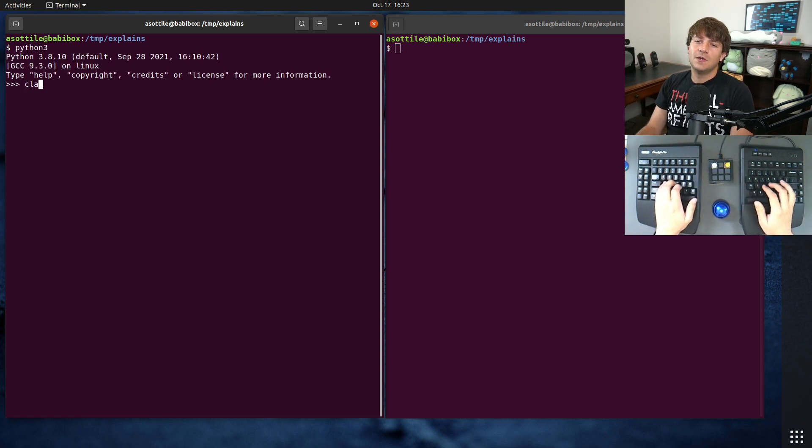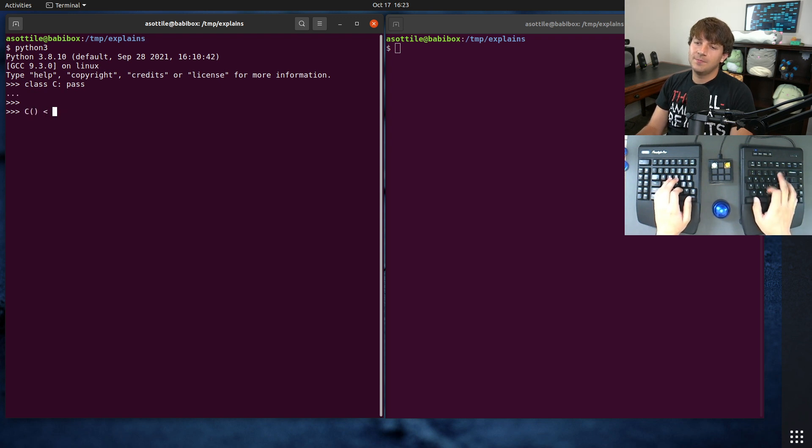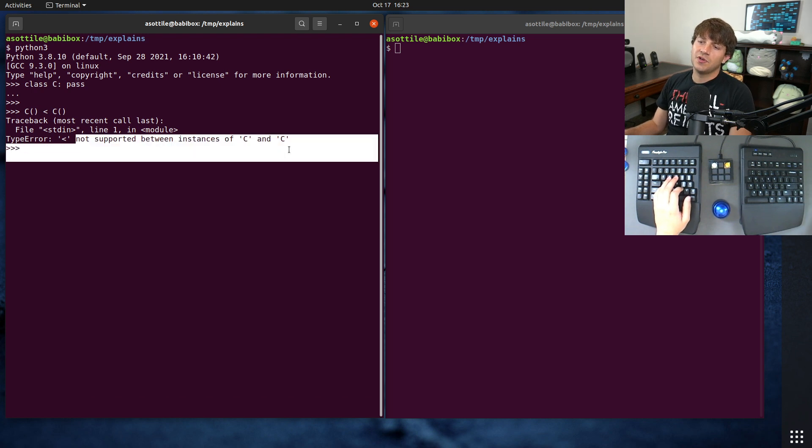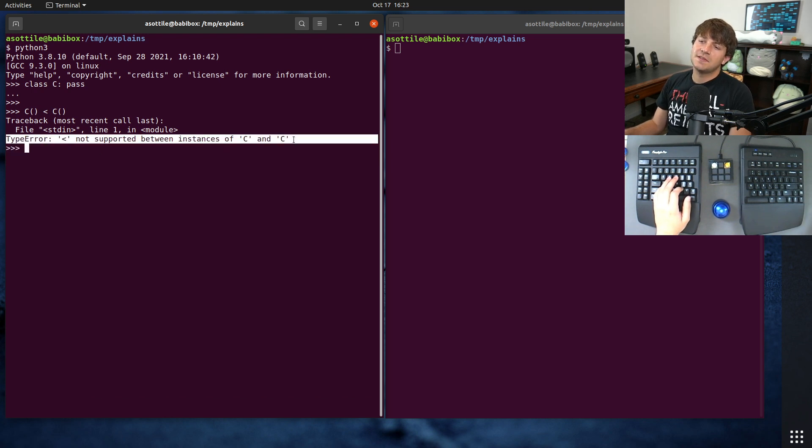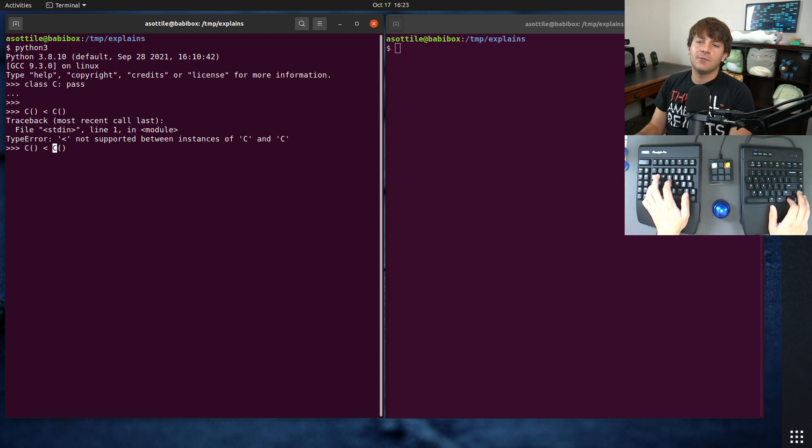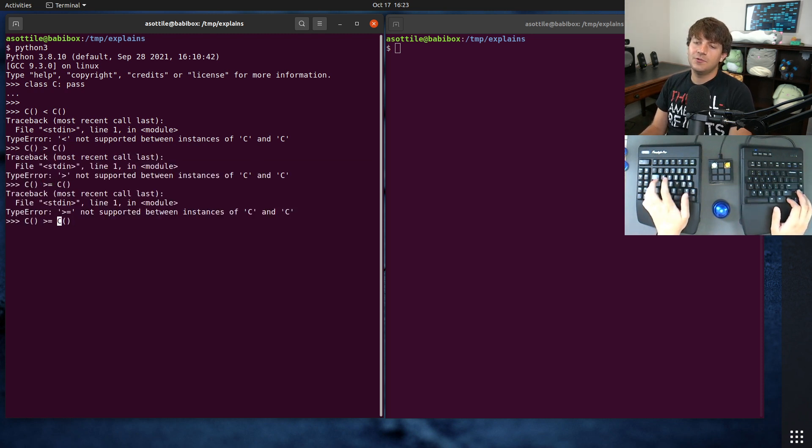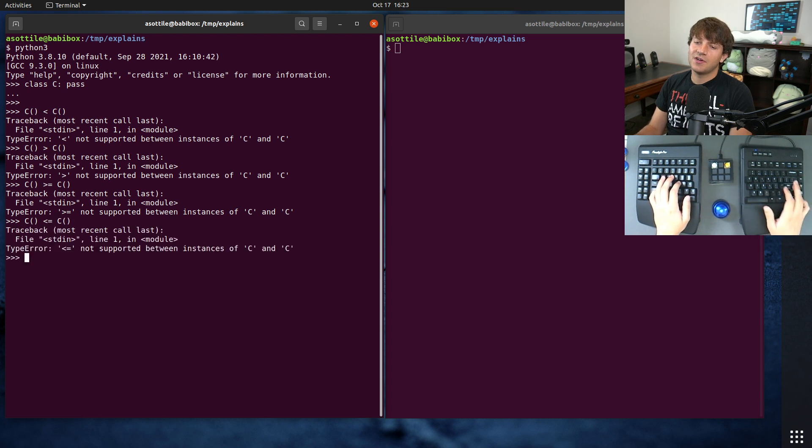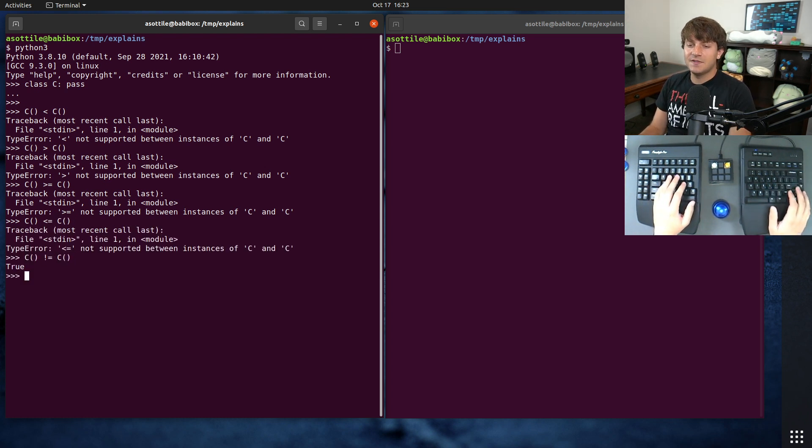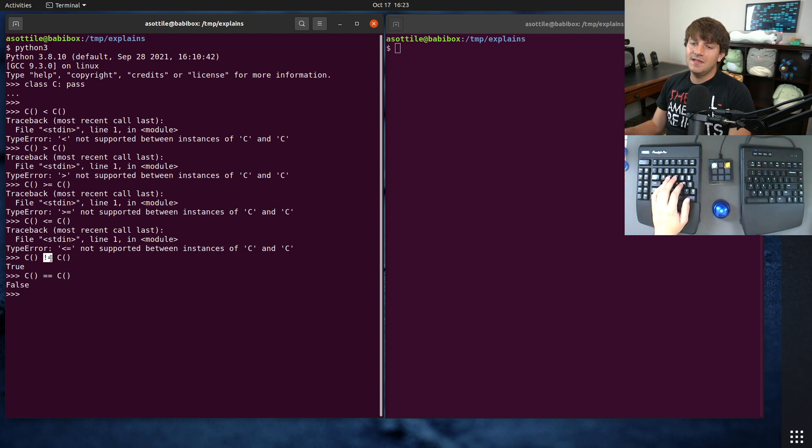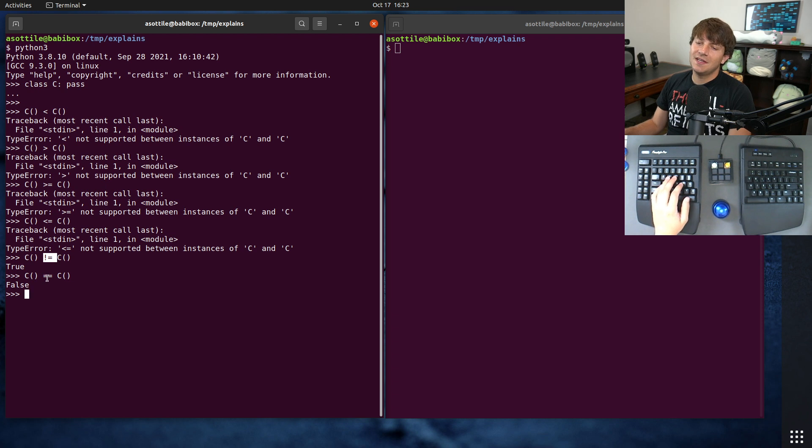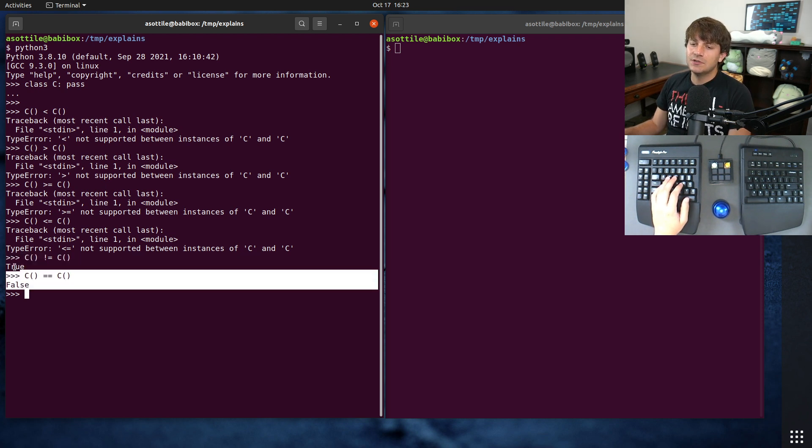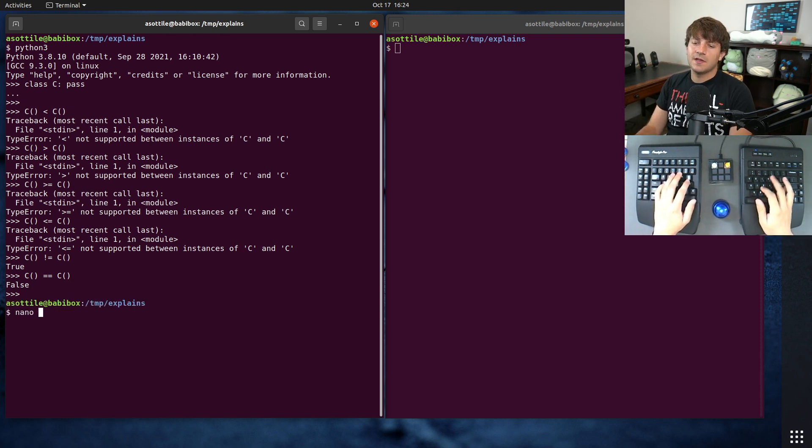But let me show you first off that classes aren't comparable. So we just make a class, for instance, and try and compare two instances of them. You'll see that we get a type error that less than is not supported between instances of C and C. We'll also get the same for greater than, and for greater than equal to, and all the other rich comparison operators.